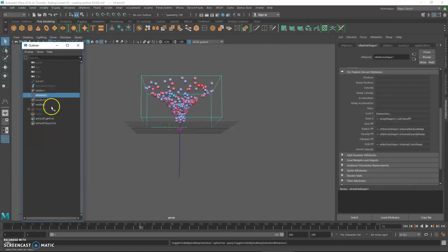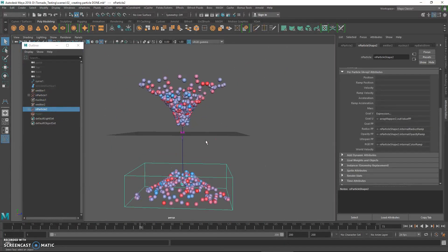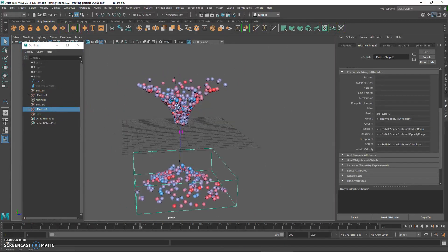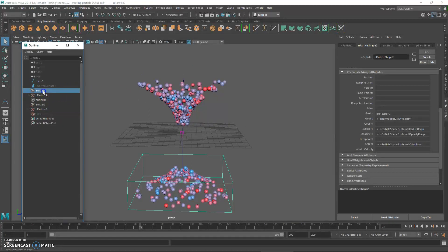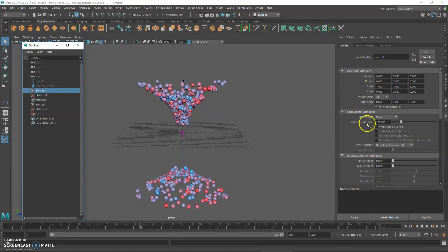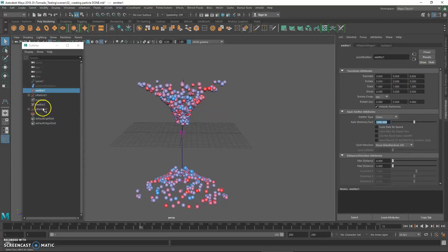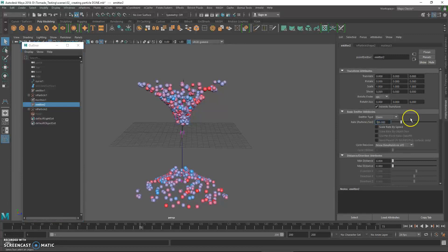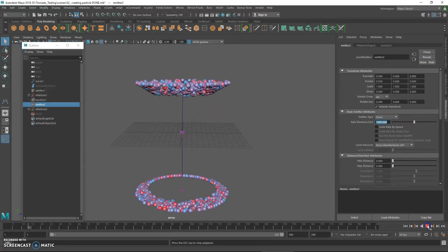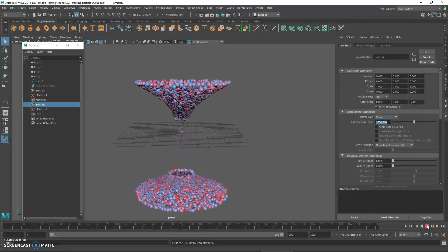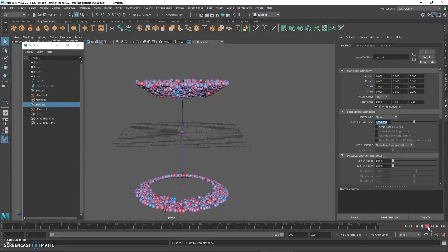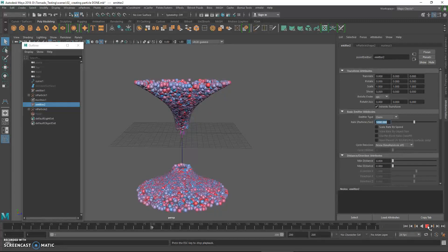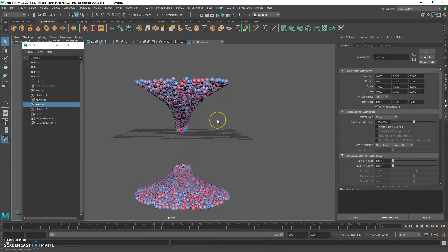Now go back to the particle. Hide the fluid, show the particle, and increase the rate from 100 to 1000. Click the emitter and increase this from 100 to 1000. Do the same for the second particle emitter, so more particles are being generated per second.